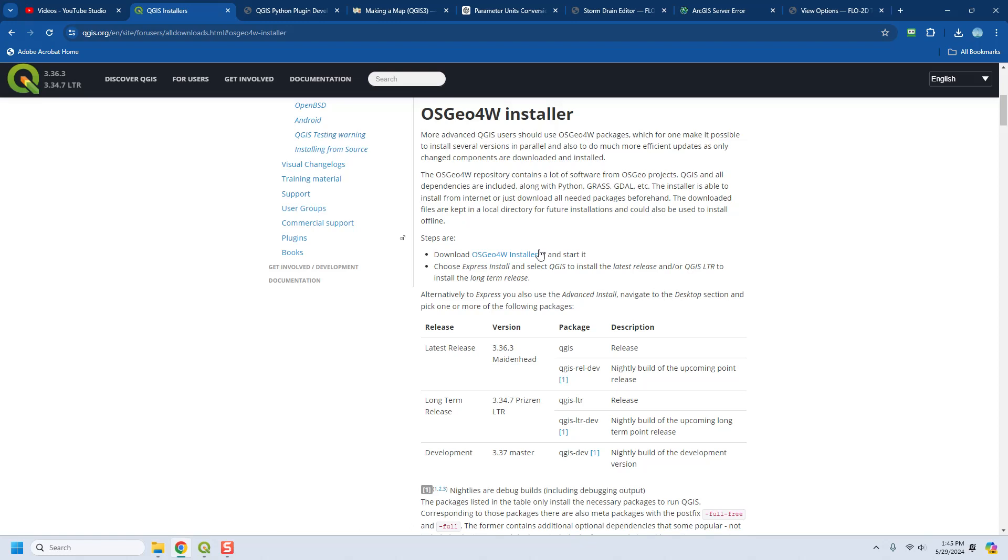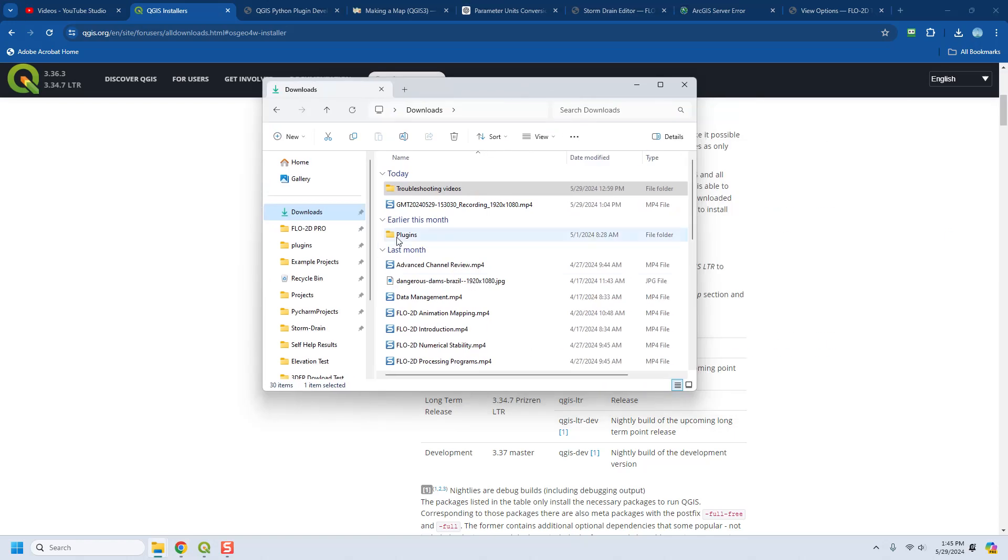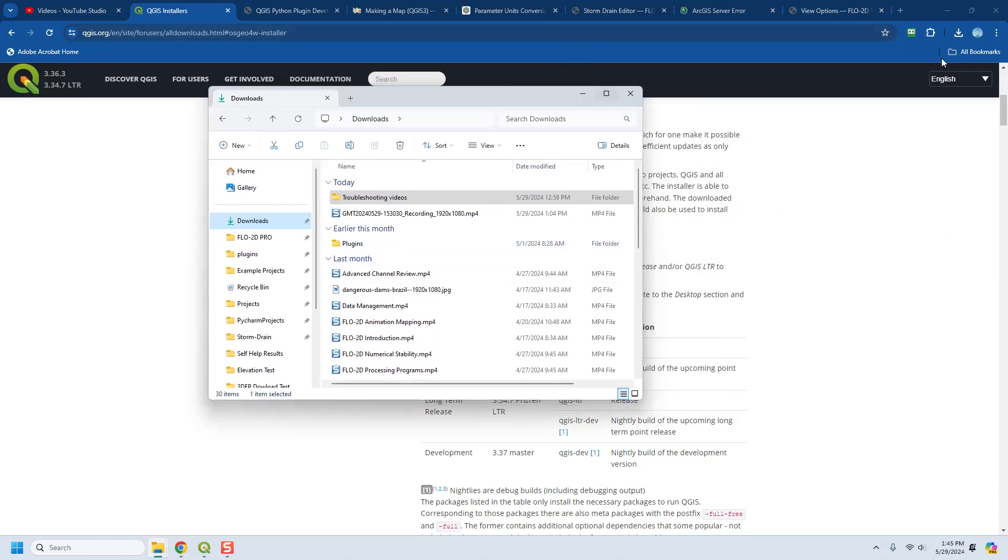It's going to recognize what computer you're on and it's going to take you to the version that you need. So you just click that to download it. It's really small so it doesn't take but a second to download it.